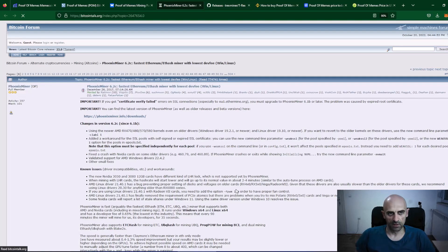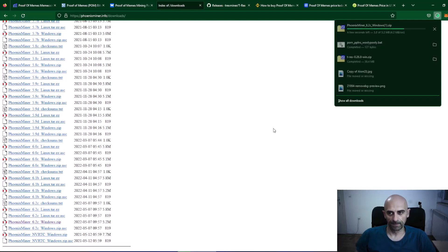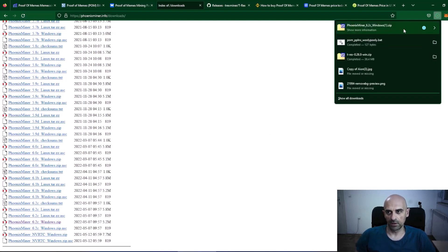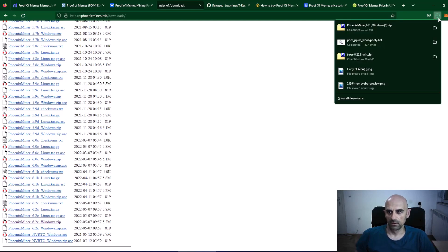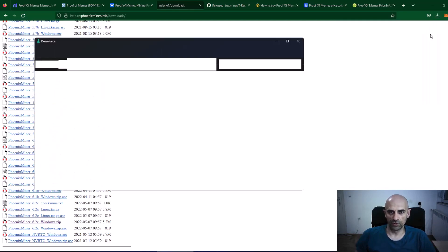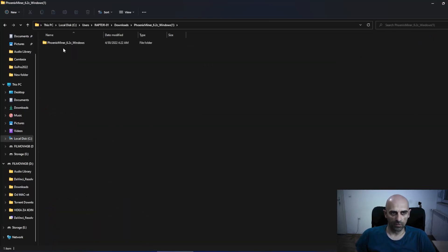Click on the download link and it will open the Bitcointalk forum. Click on the first link and scroll down — the latest version is Phoenix Miner 6.2C. Click on that and the miner will be downloaded to your mining folder. Now open your mining folder.